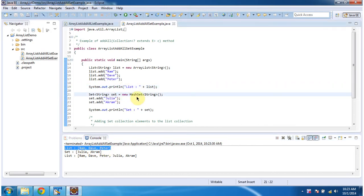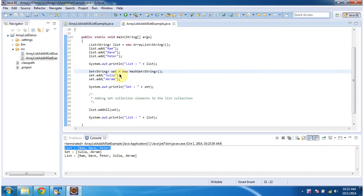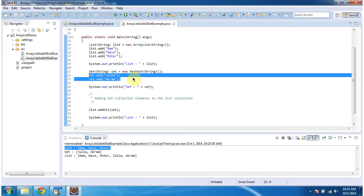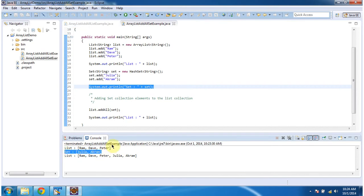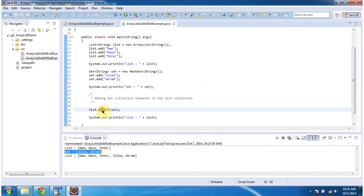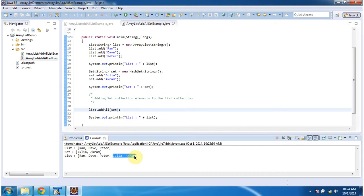Then I am creating a set. In the set, I am adding 2 string objects — Julia and Akram. Basically this set is a HashSet. And I am displaying the set here — the set has Julia and Akram. After that, using the addAll method, I am adding the set collection to the list collection. So after adding, in the list you can see Julia and Akram have been added from the set collection.